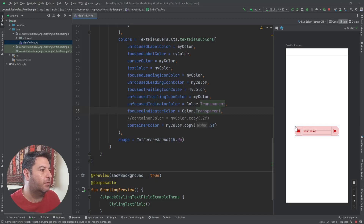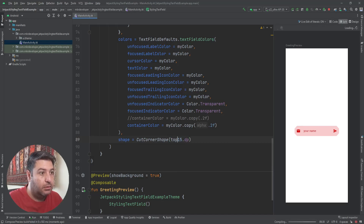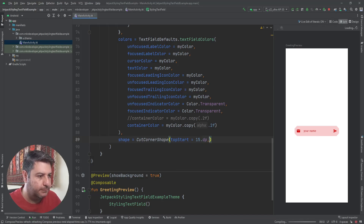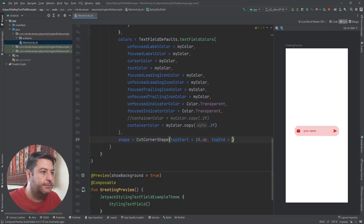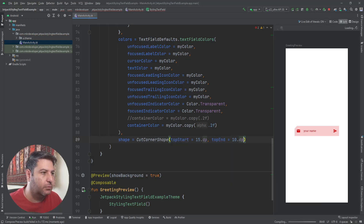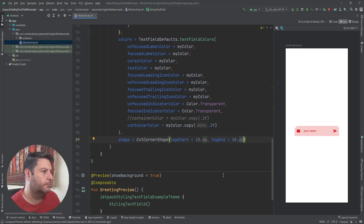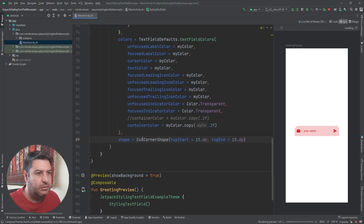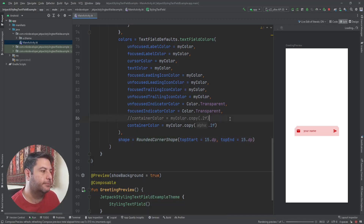You can give topStart and topEnd the same value or different values — it depends on you. The same applies for RoundedCornerShape as well. Let's check it on the emulator — it looks like that. When I click and write, if you want you can also keep the indicators.